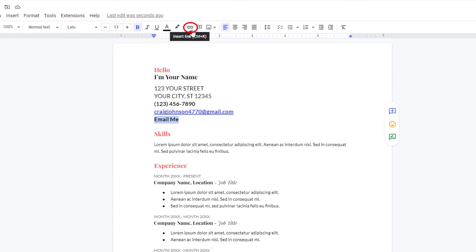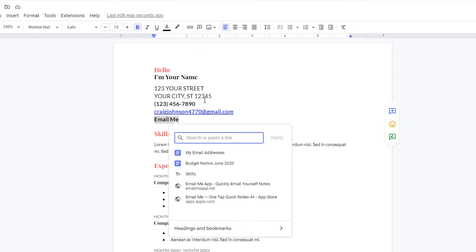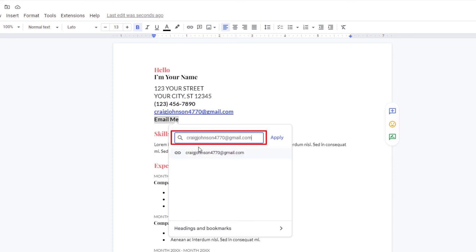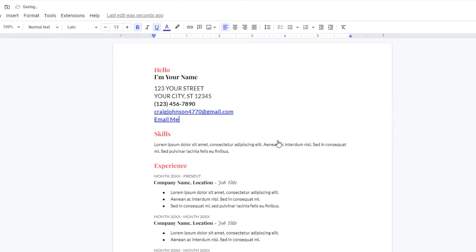Then in this box right here, I'm going to paste the email address that I want that text linked to. Then I'm going to click on apply. Now if I click on it, there's my email address.